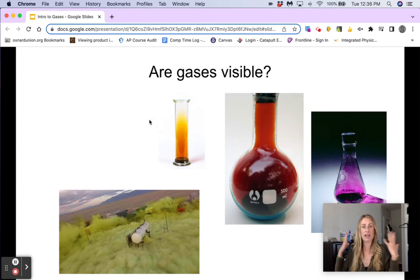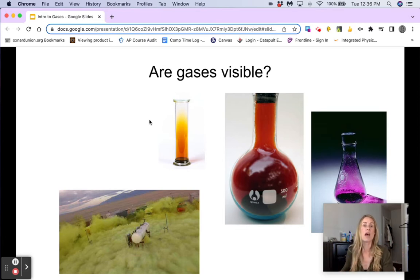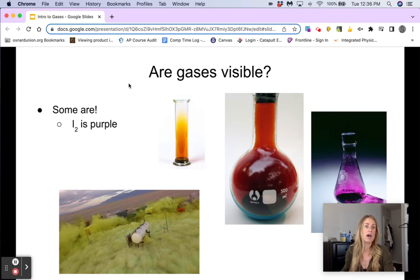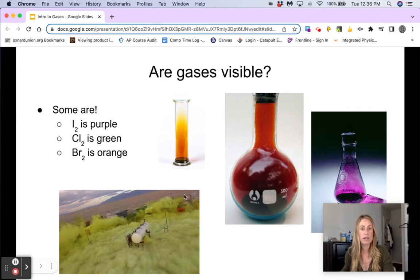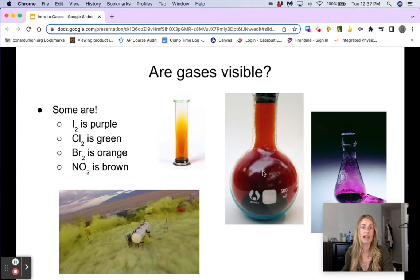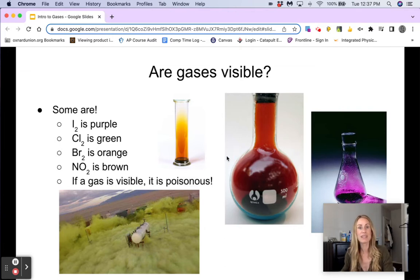Now, like we said before, the air that we breathe is a gas — obviously not visible, it's transparent. However, not all gases are invisible. Something like iodine gas is purple. Chlorine gas is green — it's very poisonous. Bromine gas is orange. And then we have nitrogen dioxide, which is brown. The main takeaway here is that if a gas is visible, it is poisonous. This chlorine gas has been used in warfare. Very dangerous, very poisonous.